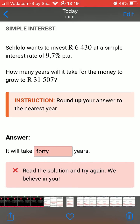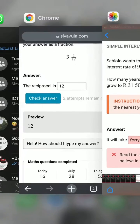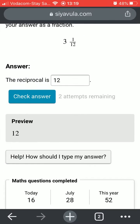Siyavula has created the following ways to help learners overcome making these mistakes. The first is the preview box, which shows the learner what their answer would look like if they were writing it out on paper.